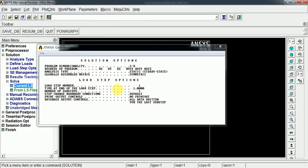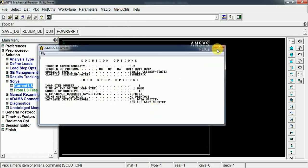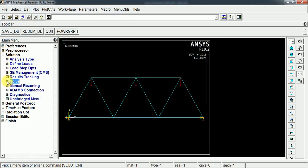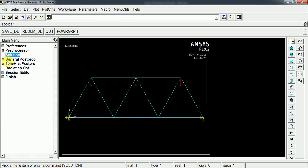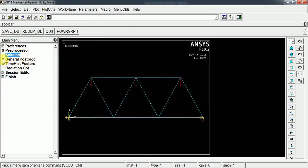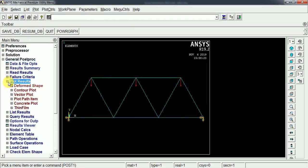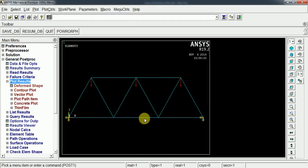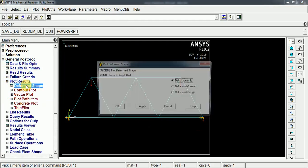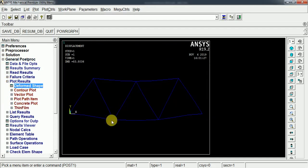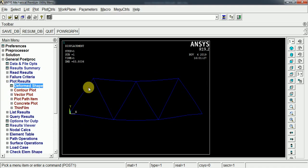Now we can see the results for the given structure and boundary conditions. For the results, we go through general post-processing and plot results. Let's see the deformed shape for the given load and boundary condition. This is the shape of the deformed structure for the given boundary condition.